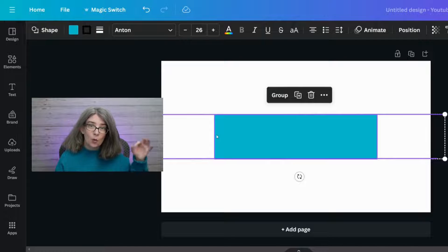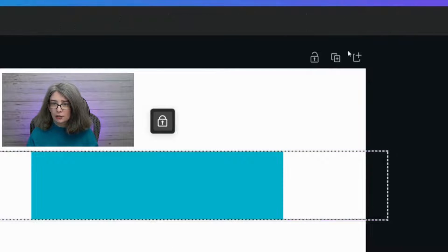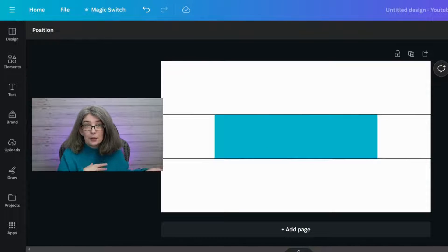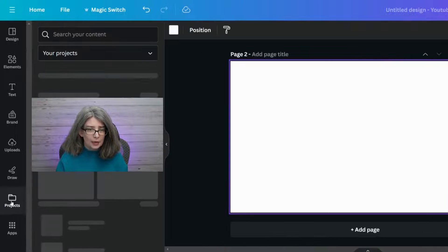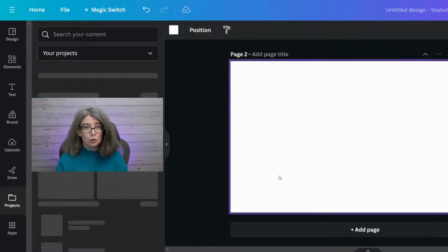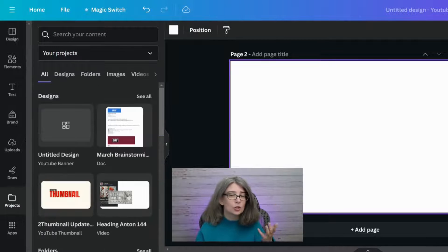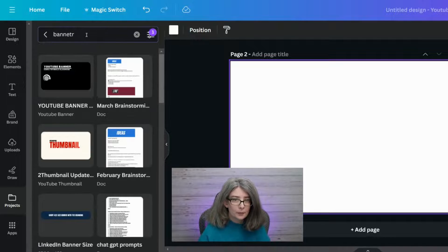I left-clicked with my mouse and selected everything, and then we're just going to click Lock. Everything's locked down and I can build a banner on top of this. Let me show you how I would use that little rectangle to check on my banners.